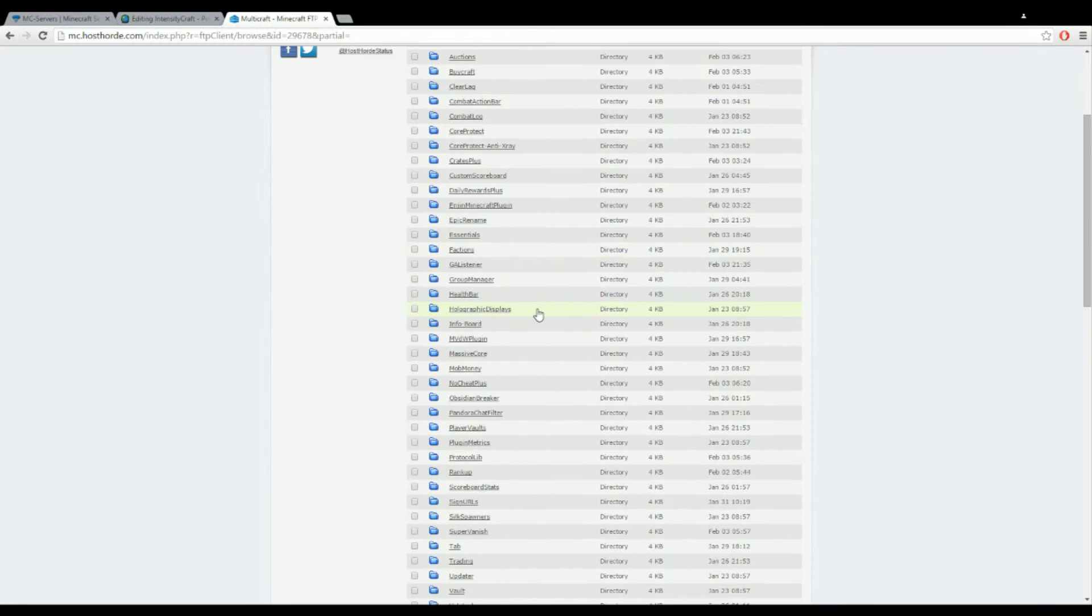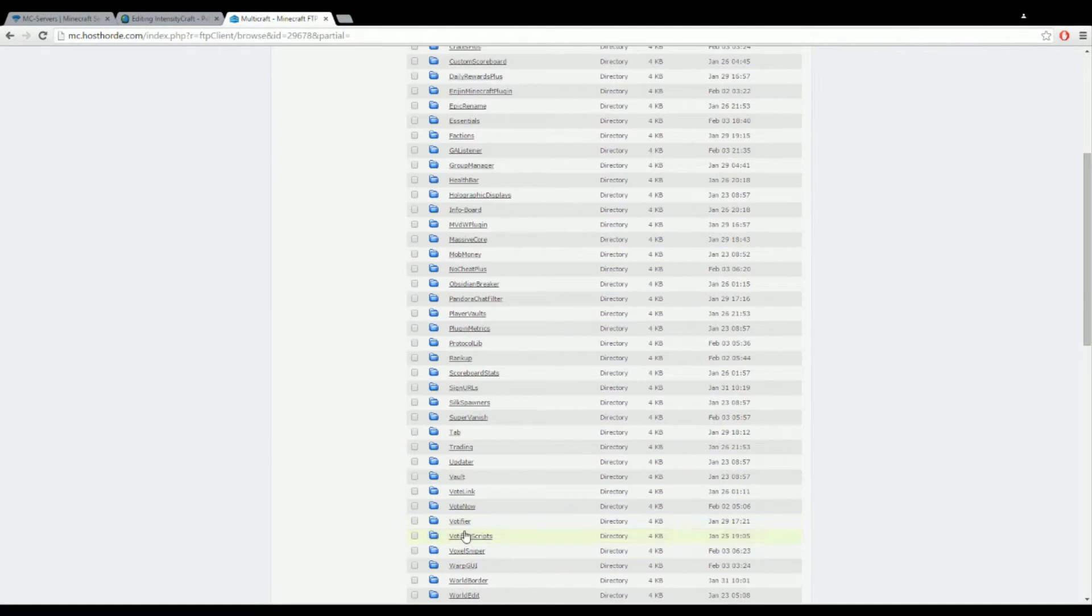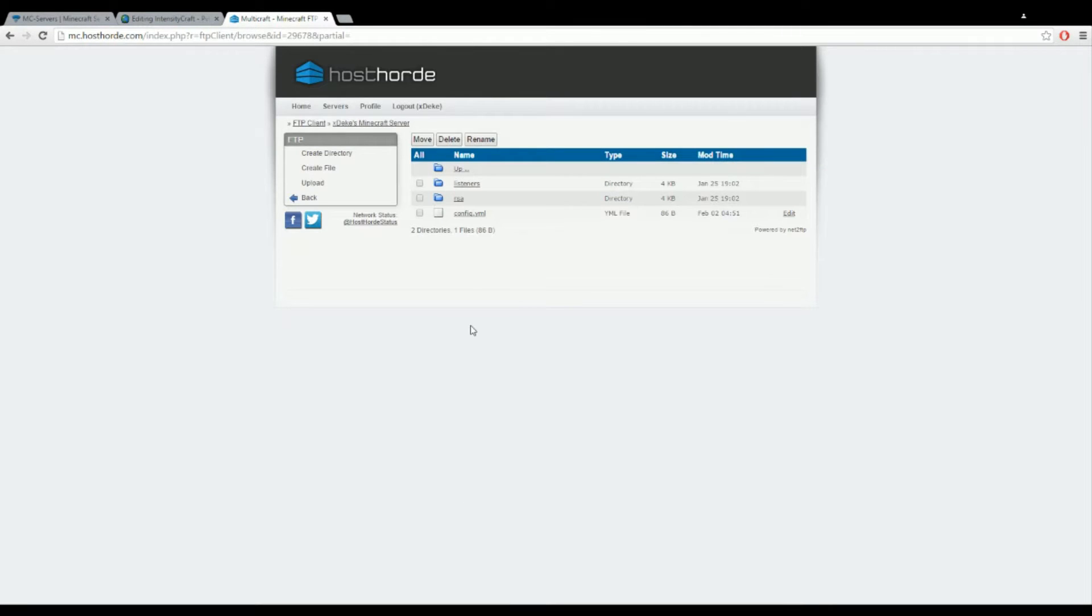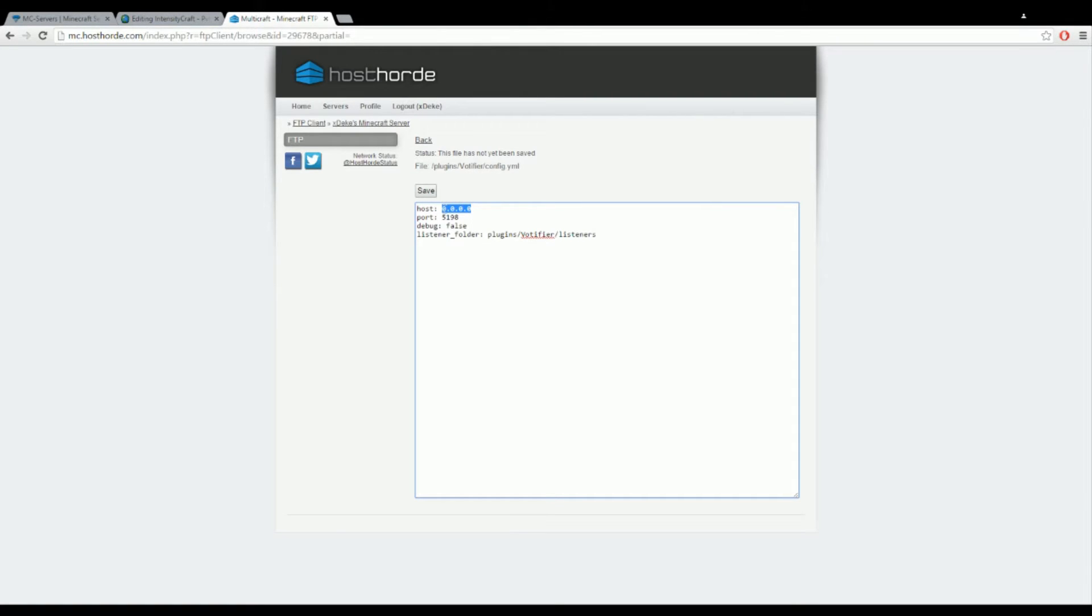First off you want to open up your folder and go to your config. You can click edit. For me I left my host at 0.0.0.0. I've seen people put their actual IP in there, that did not work for me, so I left that blank with just host 0.0.0.0.